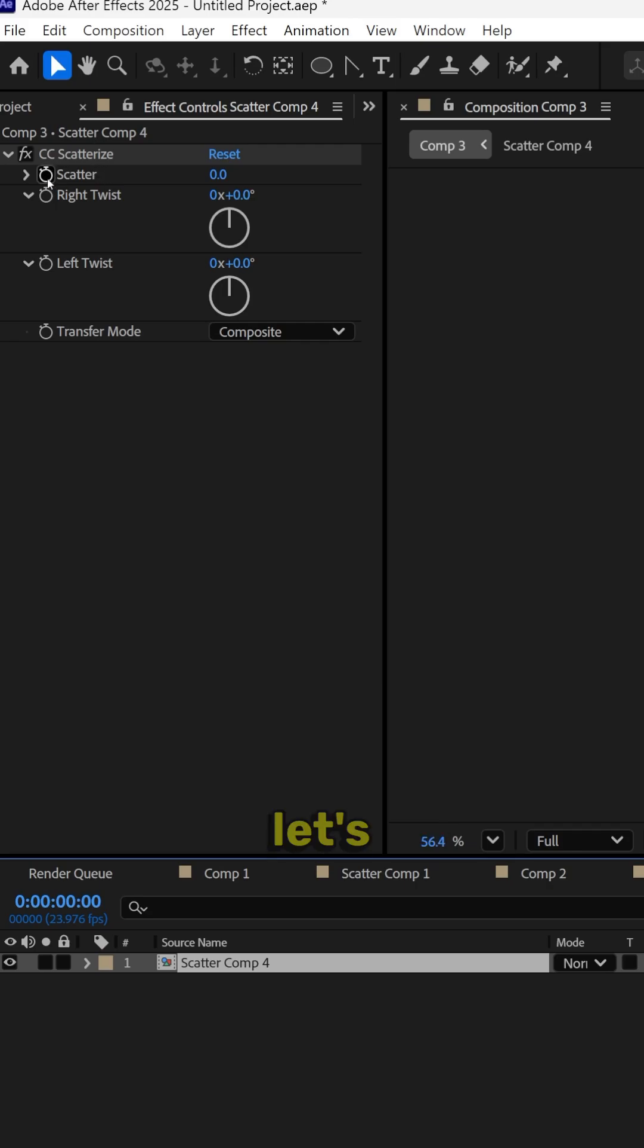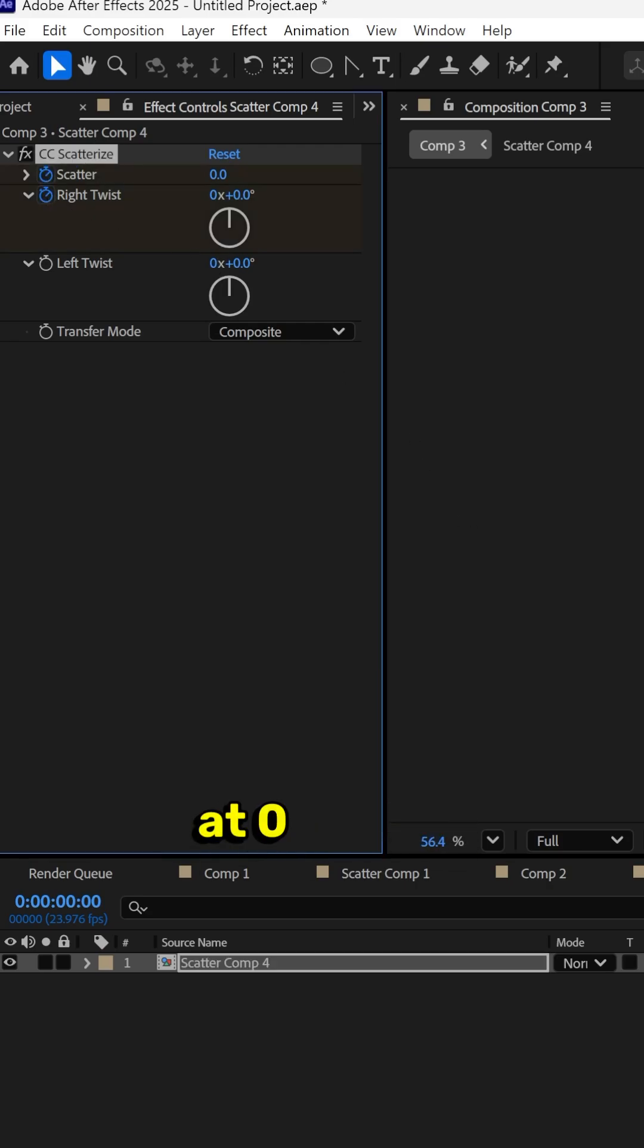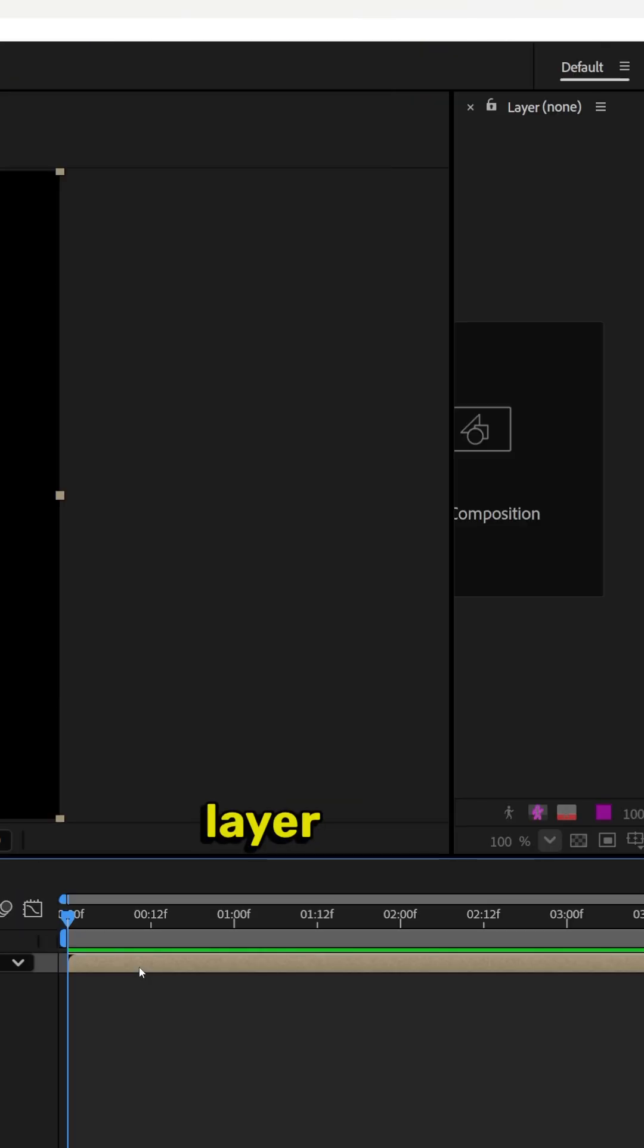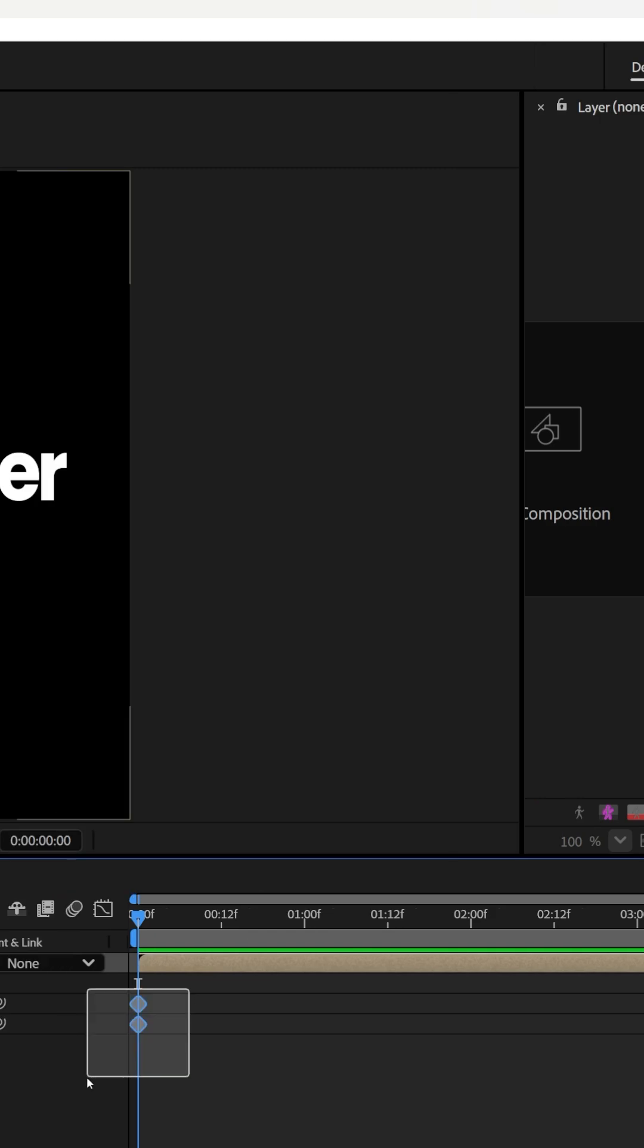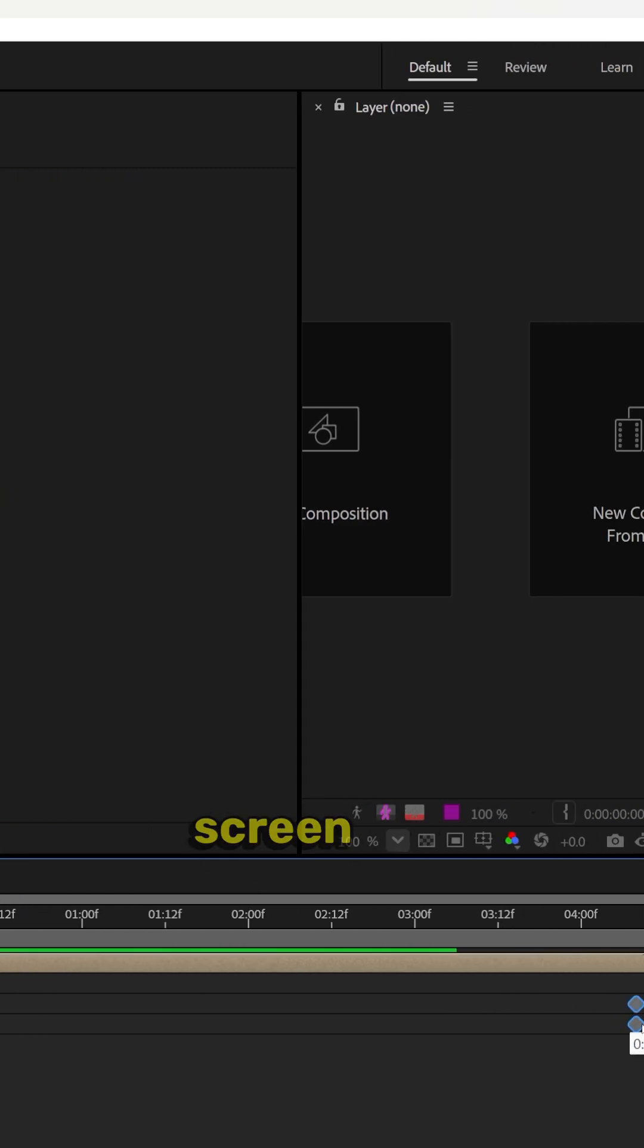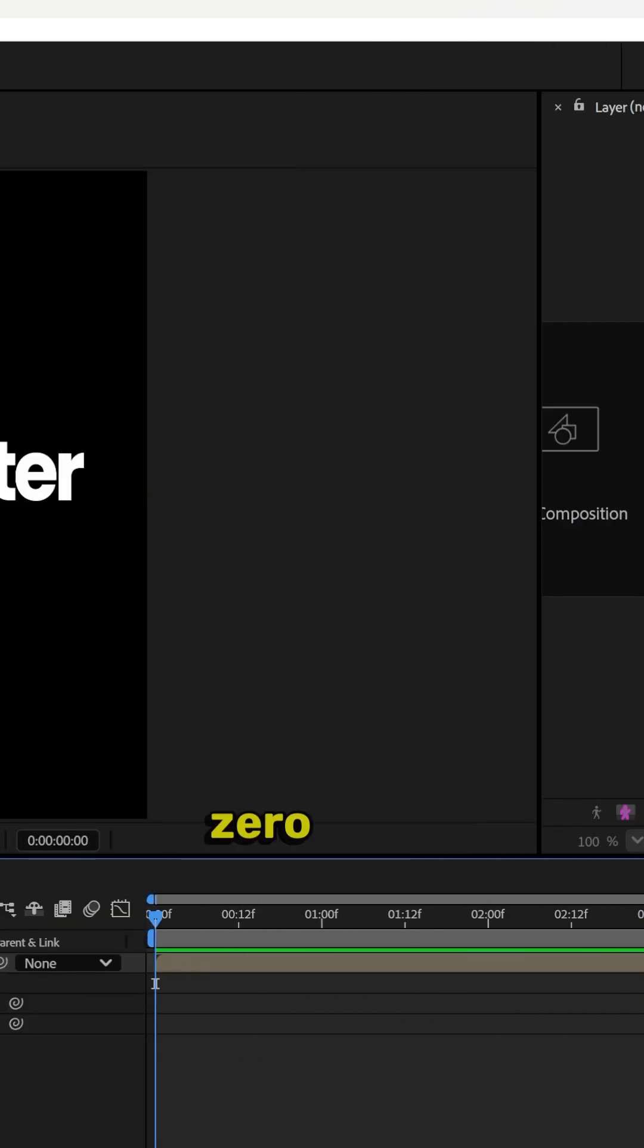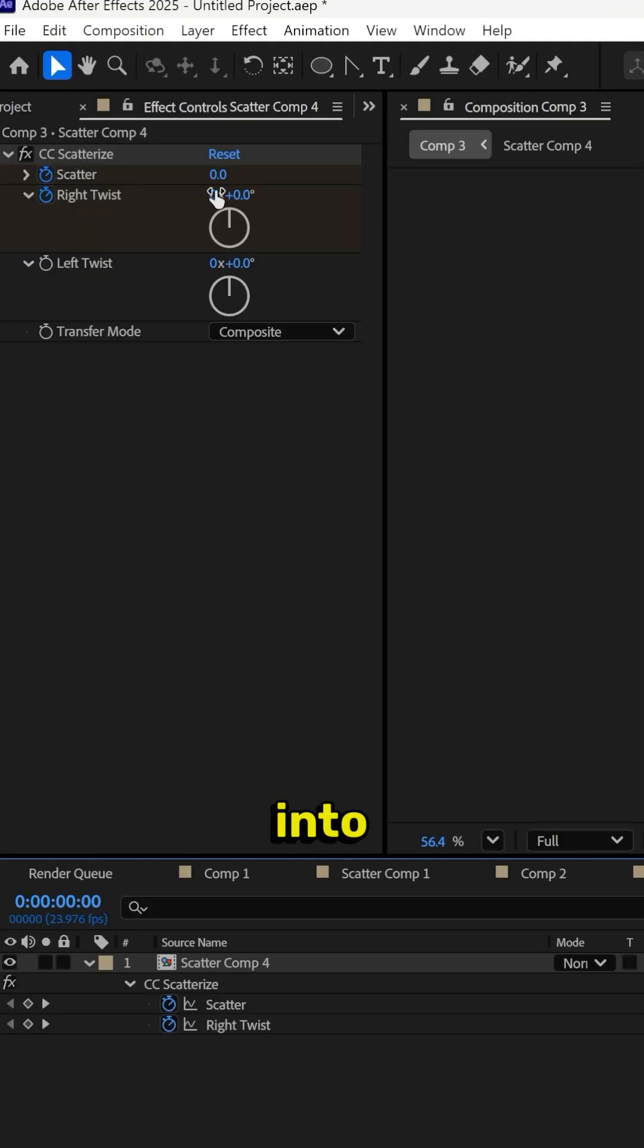Let's keyframe scatter at zero, keyframe the right twist at zero. On the layer, click U, drag these two keyframes towards the end of the screen, and then drag the timeline back down to zero.